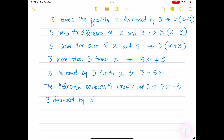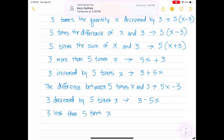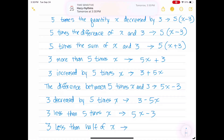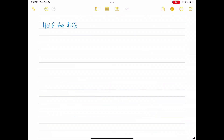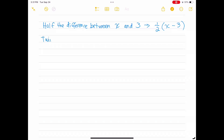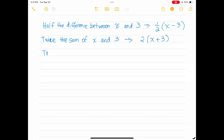'3 decreased by 5 times x' becomes 3 minus 5x. '3 less than 5 times x' becomes 5x minus 3. '3 less than half of x' becomes one-half x minus 3. 'Half the difference between x and 3' translates to (x minus 3) times one-half. 'Twice the sum of x and 3' translates to (x plus 3) times 2.